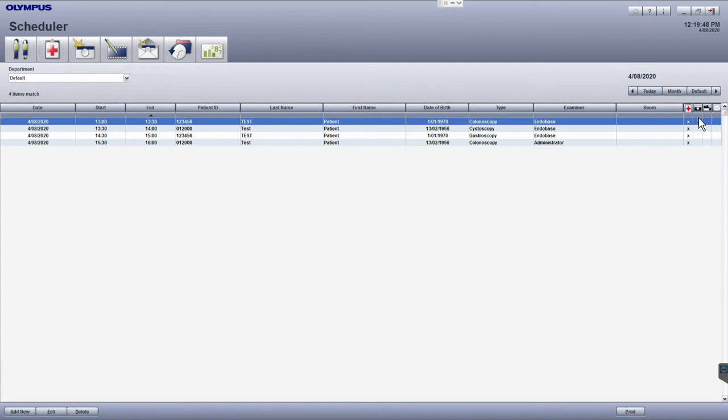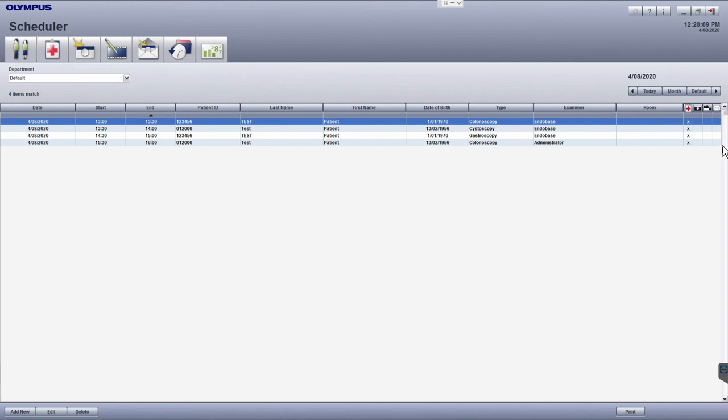Under the camera icon that tells you the number of images acquired for this particular examination. The video camera column tells you whether there was any video captured and the envelope shows whether a report has been created for this examination. As you progress through your list you will see these different indicators being populated.